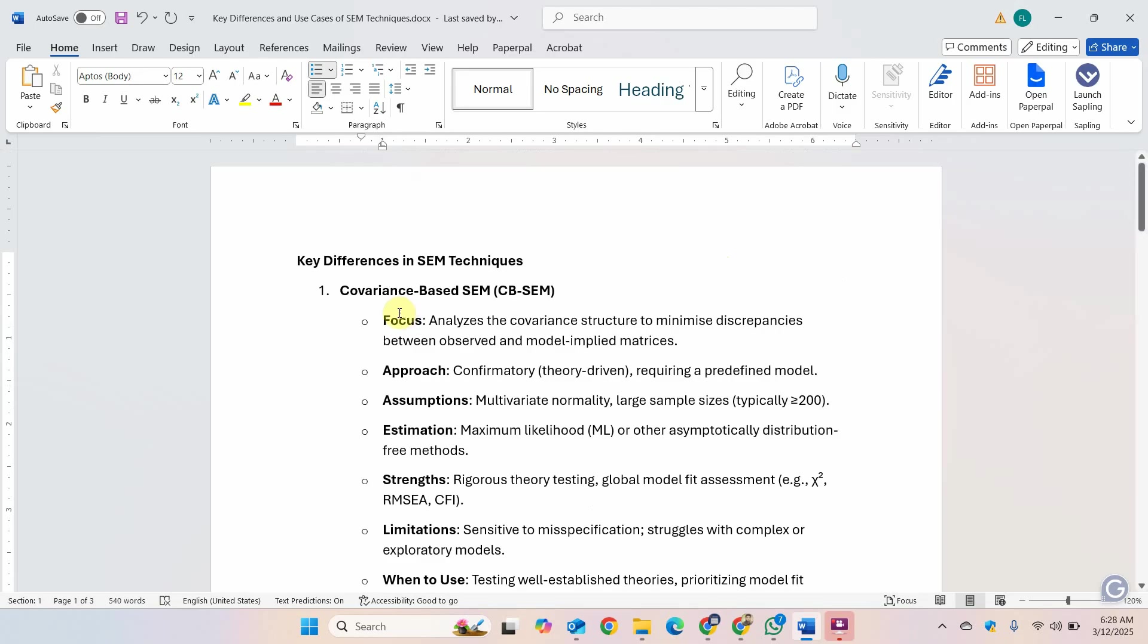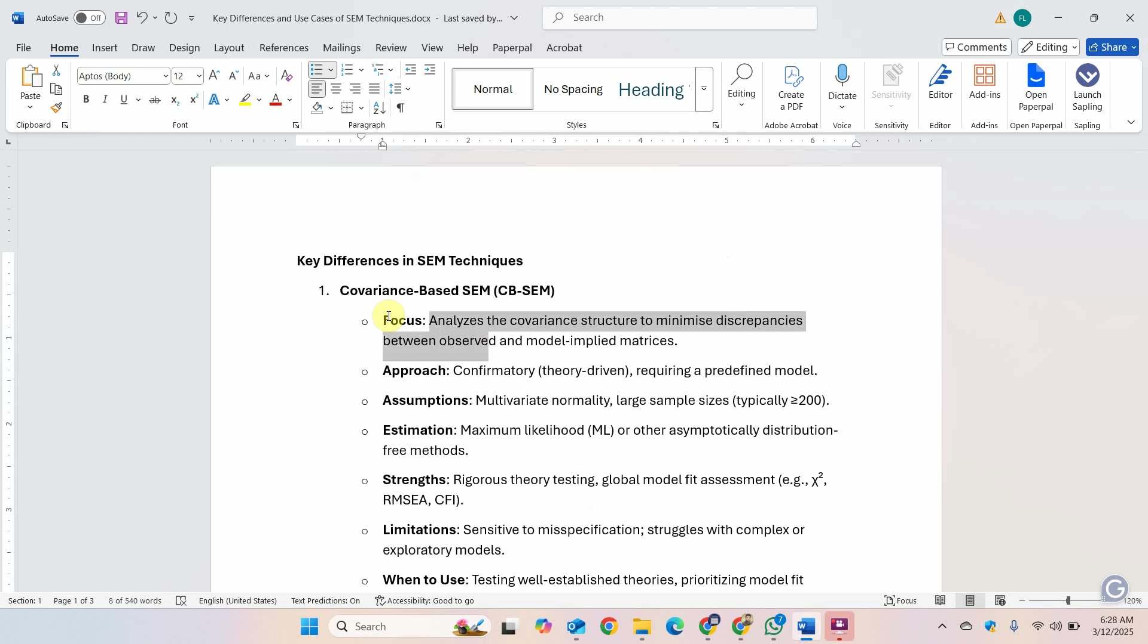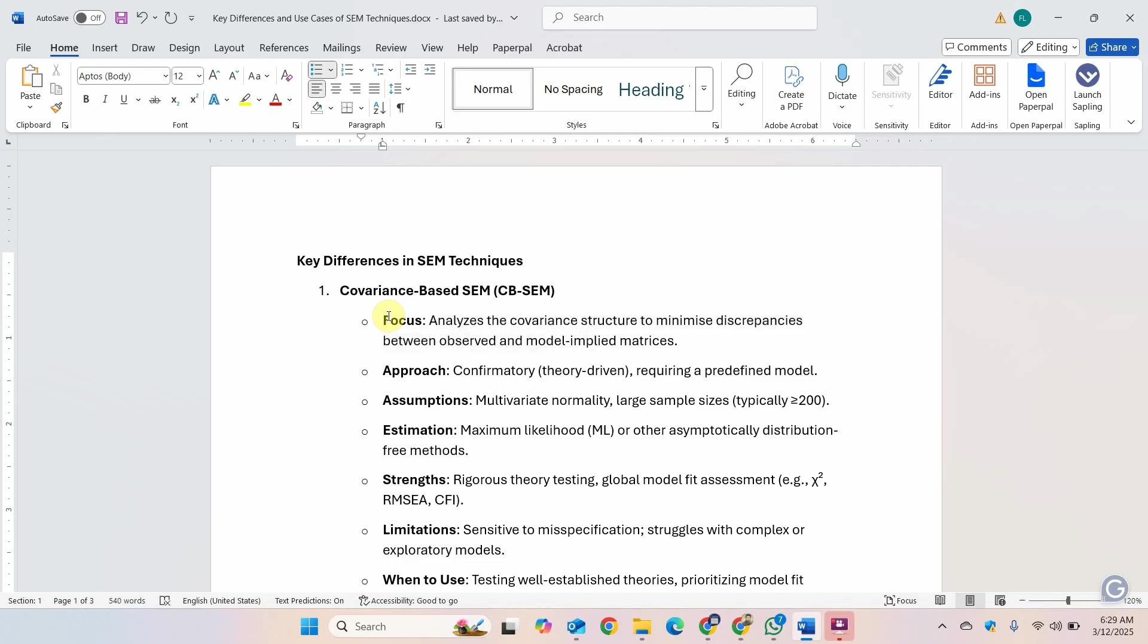The first one, covariance-based SEM, the CB-SEM. The focus of CB-SEM is to analyze the covariance structure to minimize the discrepancies between observed model and the model-implied matrices. The approach is confirmatory, that is theory-driven and you have to have a predefined model.